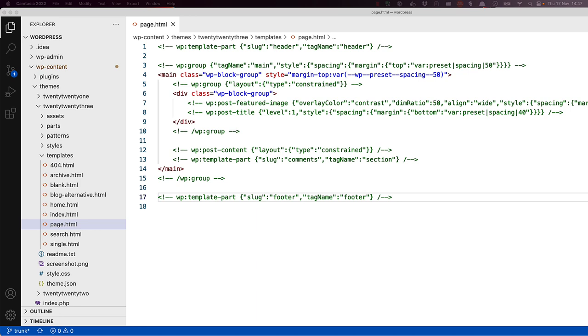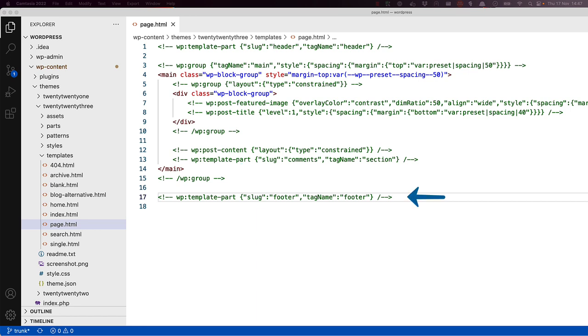After the second block group is the post content block. This will get the content of the page from the database. Next is another template part block, which will include the comments.html template part. Then the main group block is closed. And finally another template part block which includes the footer.html template part.